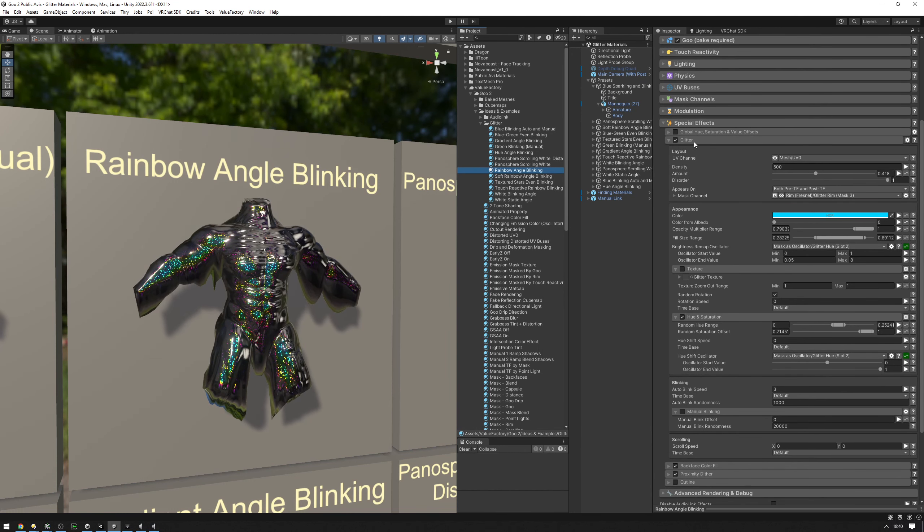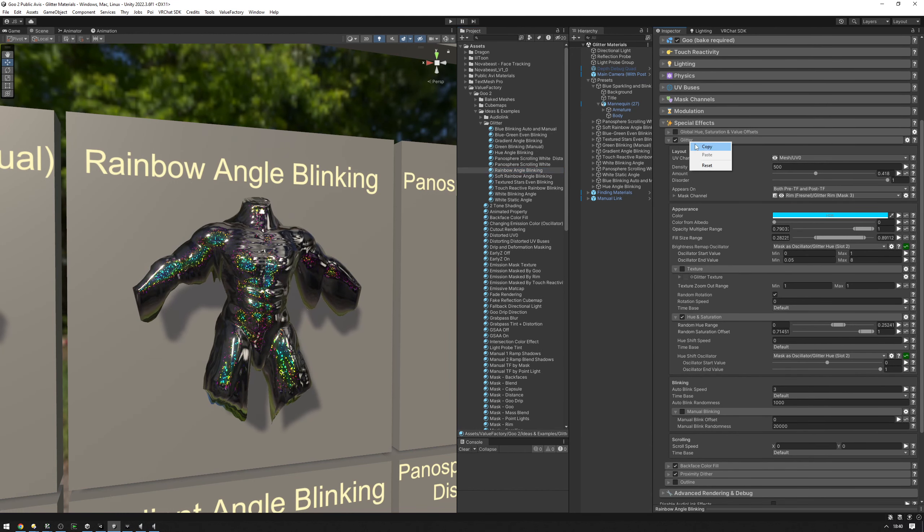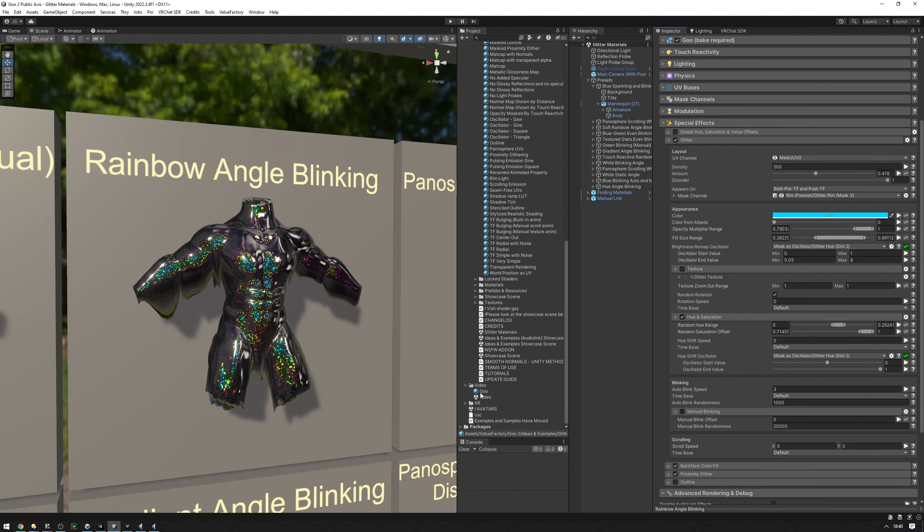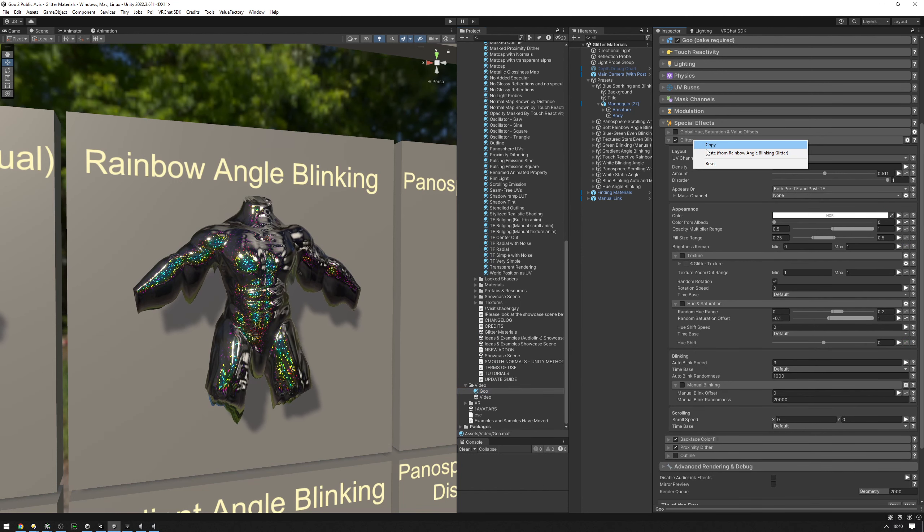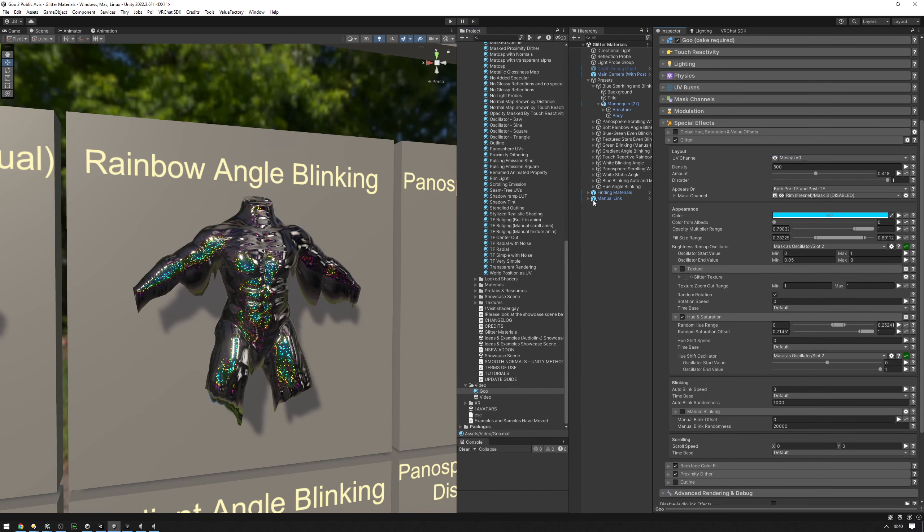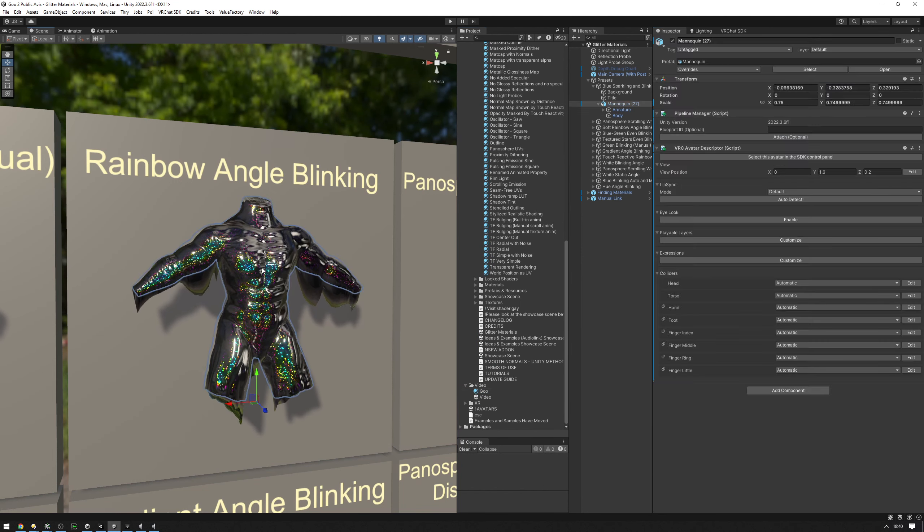Now we can go ahead and right-click on the glitter tab, copy, go to our goo right here and paste it. I'm actually going to duplicate this and put our material on there.